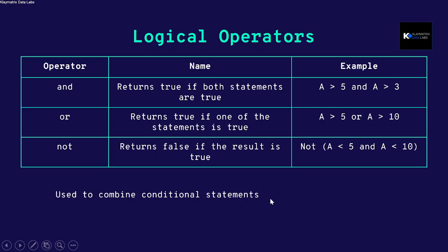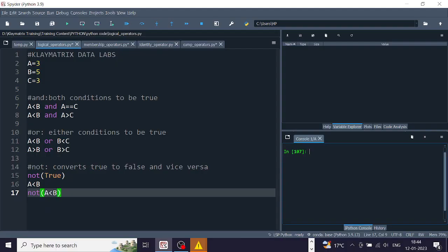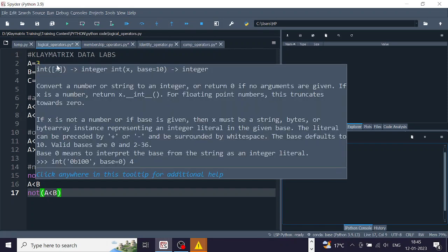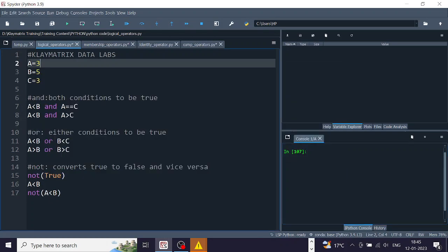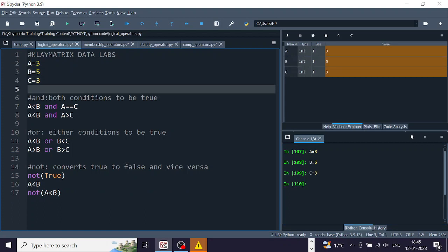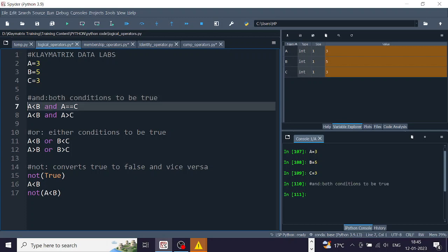Let's walk through these examples in Python code. We have three variables: a, b, and c. Let's run these — a is 3, b is 5, c is 3. For the AND operator, 'a less than b' means 3 less than 5.